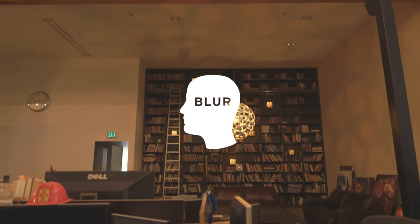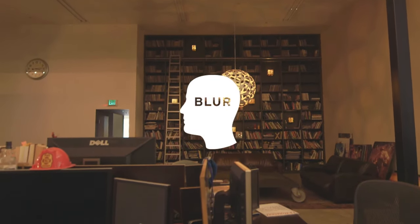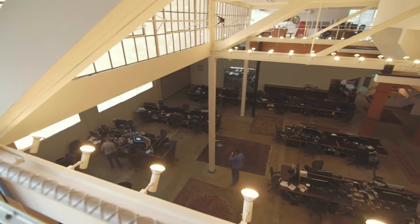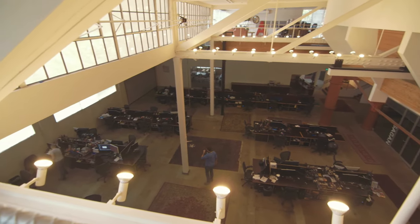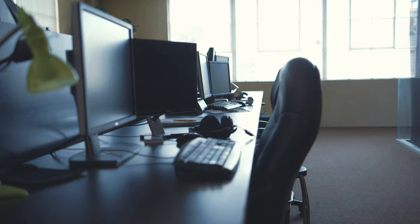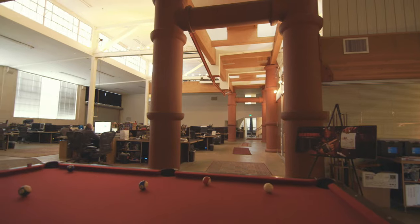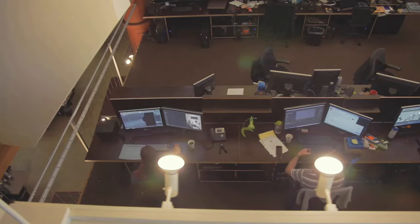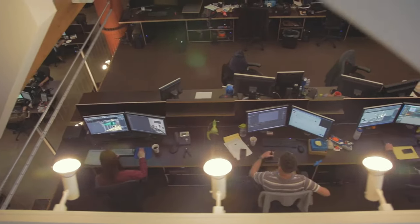At Blur we try to rely as much as we can on people's talent, but the reality is that we also depend on numerous content creation applications. We try not to limit our artists to a specific package, but instead use the right tool for the right job.